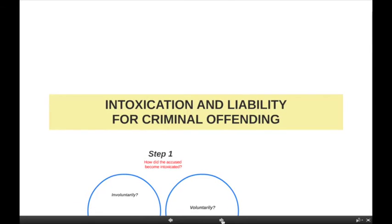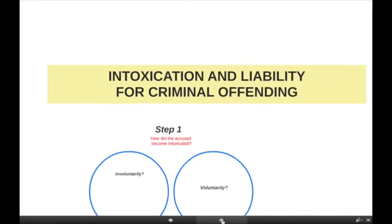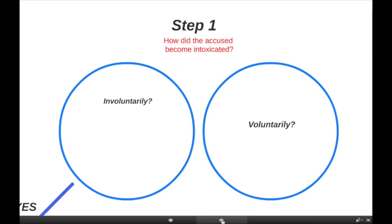So: intoxication and liability for criminal offending. It seems to me that no matter how you wish to approach it, the first question has always got to be how did the accused become intoxicated. The reason for that is that the rules are so different where the accused becomes intoxicated involuntarily. In a nutshell, the law doesn't wish to make people liable for things that they do when they could not have even avoided becoming intoxicated in the first place.